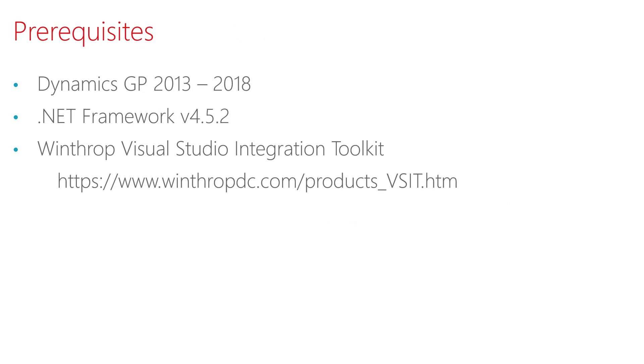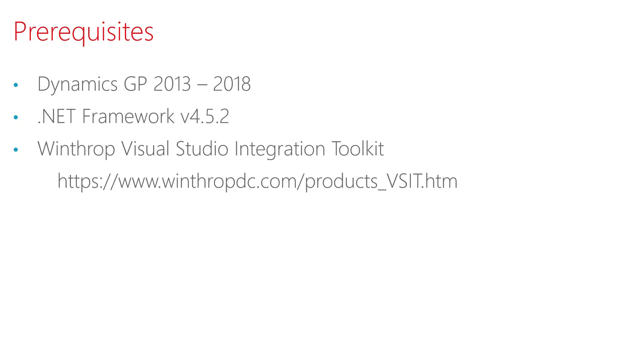There are a few prerequisites for GP Transaction Search. It is currently available for GP 2013 through 2018, so the Dynamics GP client must be installed on the machine. It utilizes .NET Framework 4.5.2. And the version 2.0 release uses the Winthrop Dexterity Consultants Visual Studio Integration Toolkit. That toolkit is available for download from the winthropdc.com website, and it is also a free product.